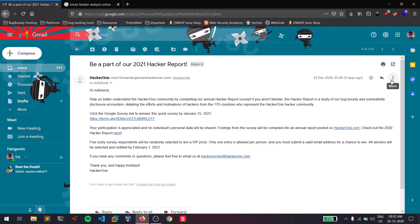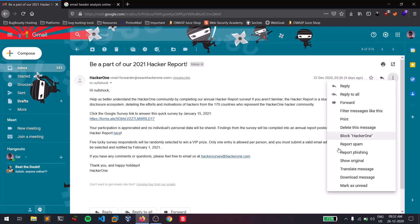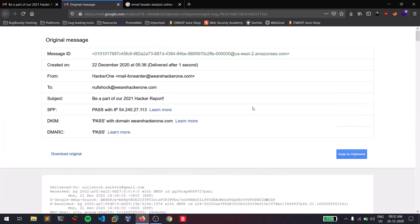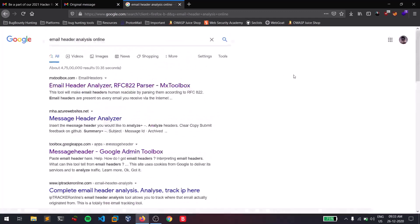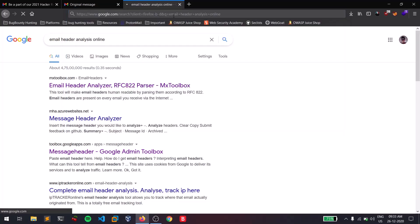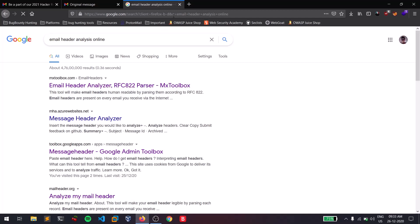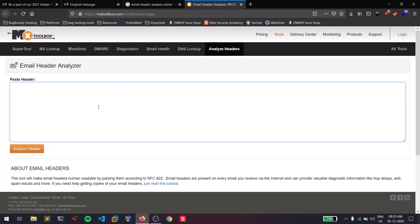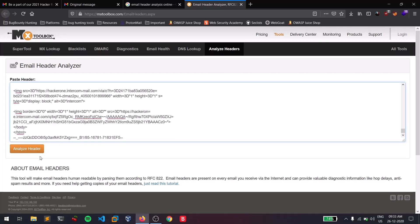To find the email headers in Gmail, it is really simple. You can see a three-dot menu — simply click on that and click on 'Show Original'. Now you can see some information. Click on 'Copy to Clipboard'. If you search for 'email header analysis' online, you will find a bunch of tools. The first one is MX Toolbox, which is really straightforward. Paste the header you copied and simply click on 'Analyze Header'.